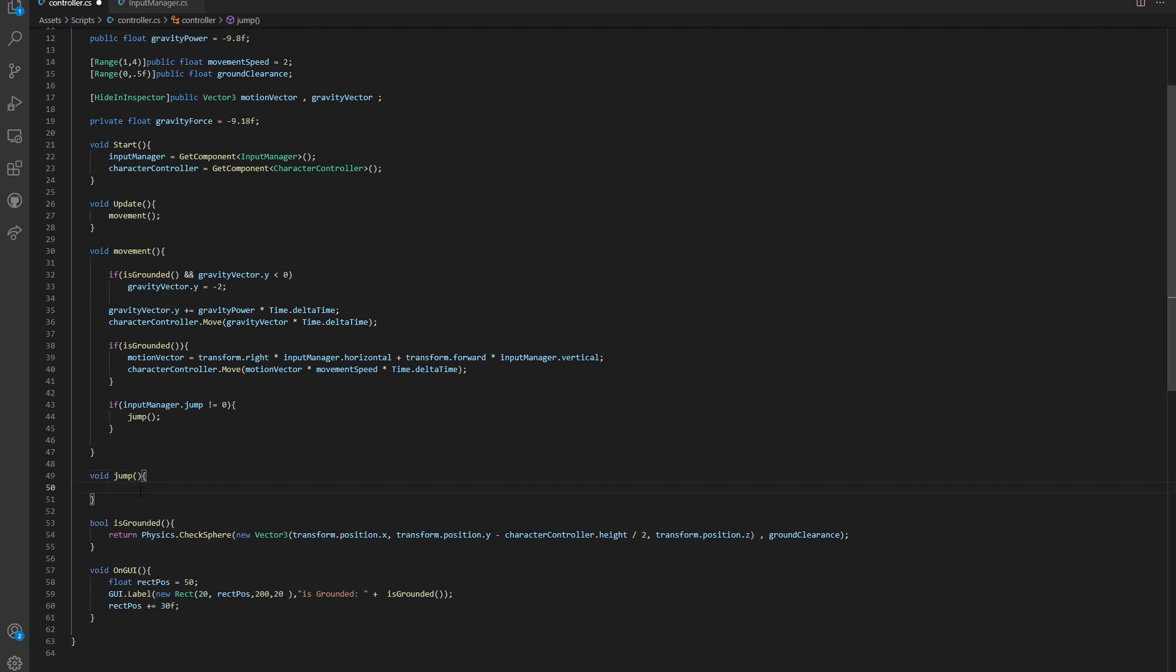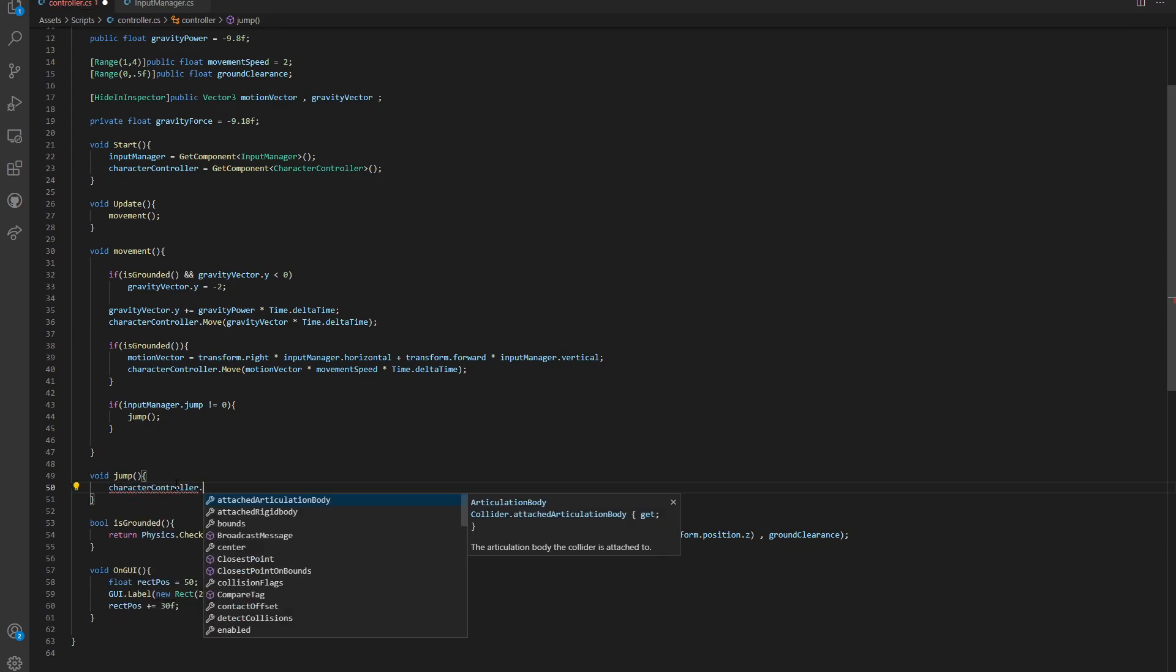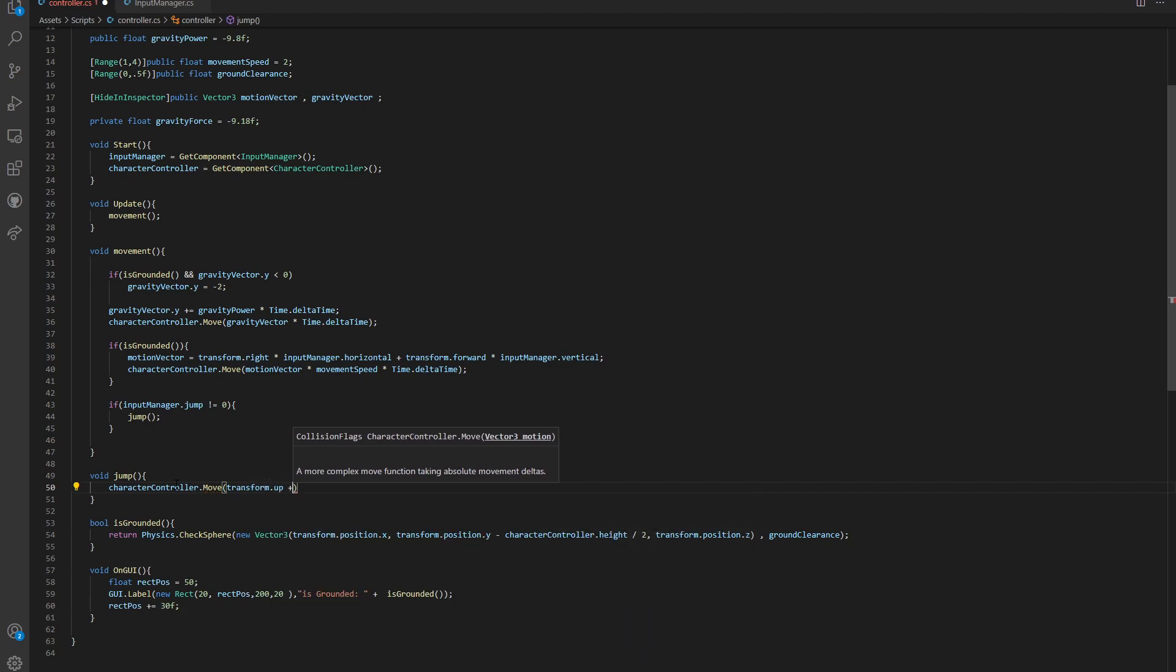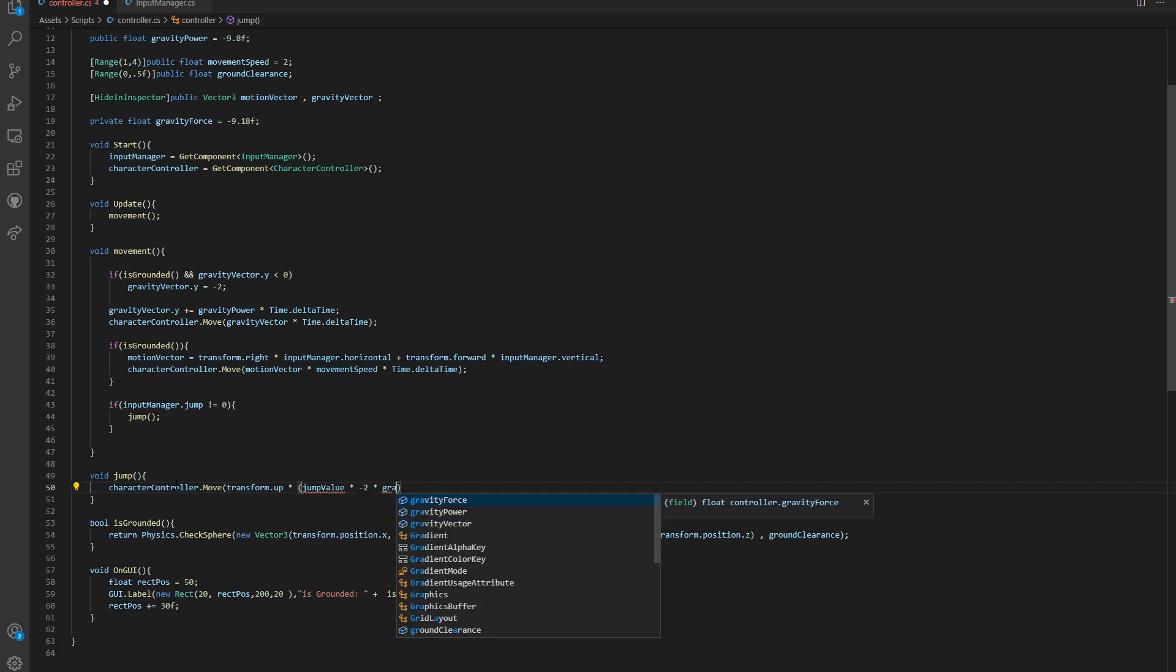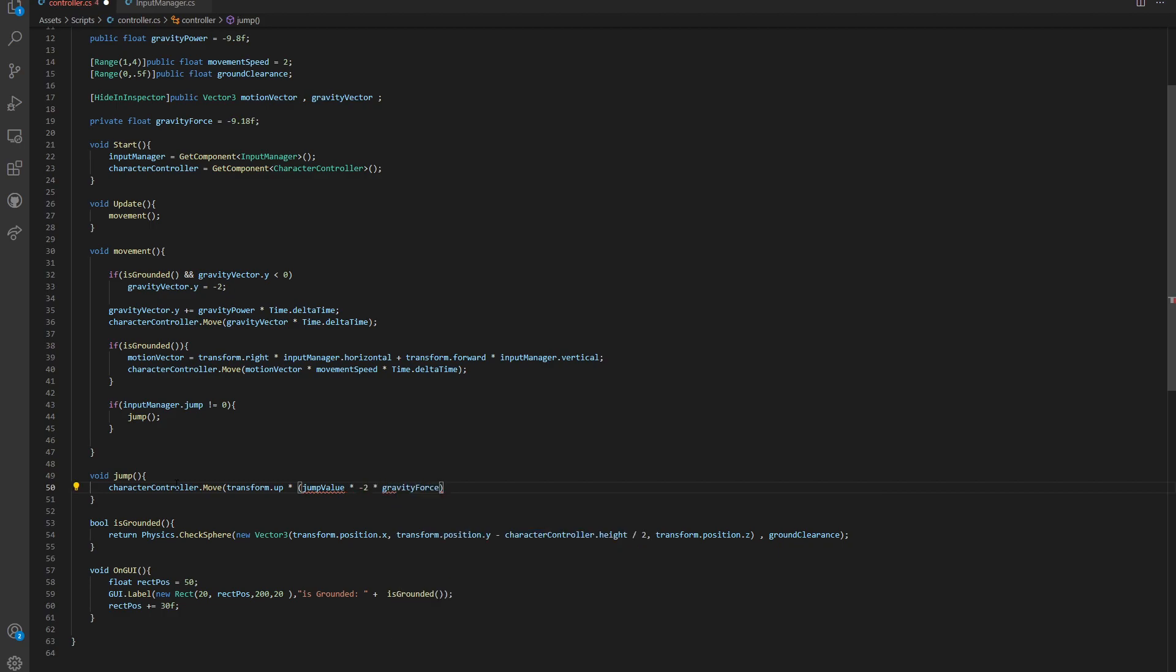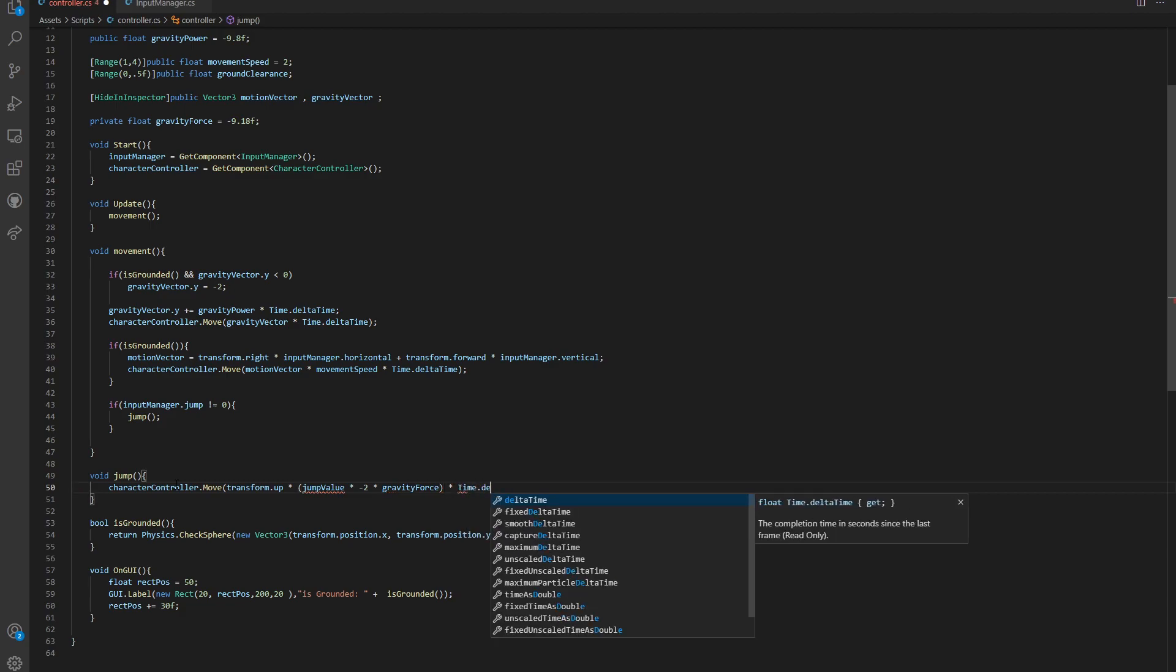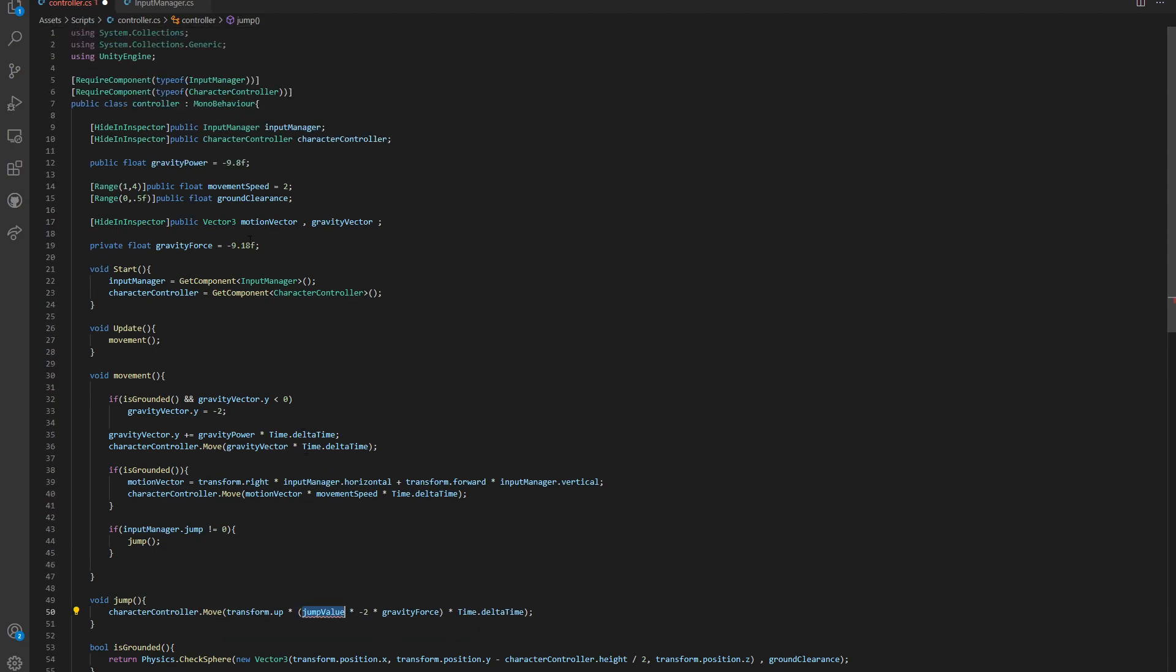Let's say void jump. What do we want to do in the jump function? The jump function is very straightforward. All we want to do is tell our character controller to move the up direction. We say transform.up times jump value times minus two times the overall gravity. We are not going to forget to use time.delta time. We're done with our jump.